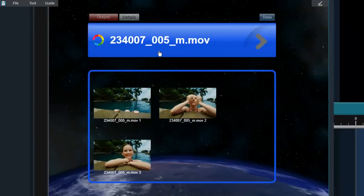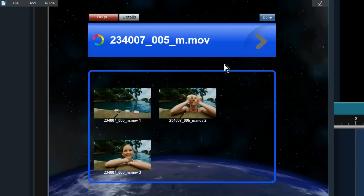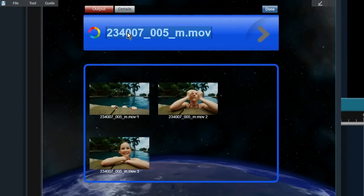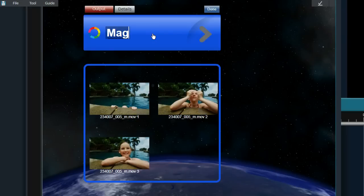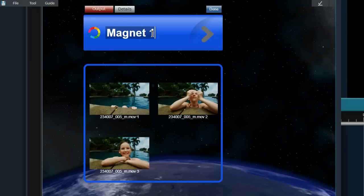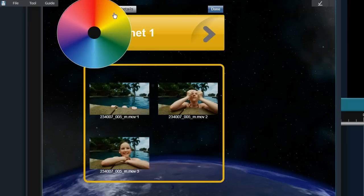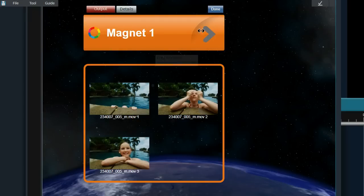You can use the magnet to organize your files — to separate the files you want to use or don't want to use, or to separate different scenes with different magnets. You can change the name of the magnet by double-clicking on the name and entering a new one. To make it easier to separate, you can also change the color by clicking on the color wheel and selecting a color.